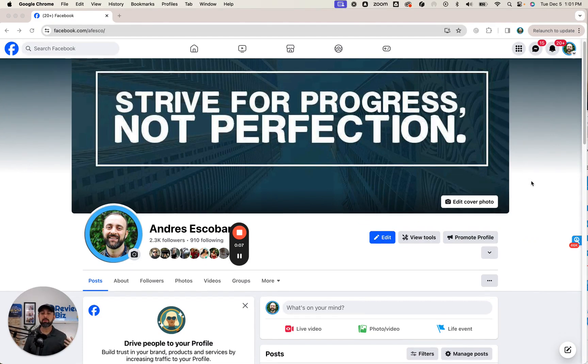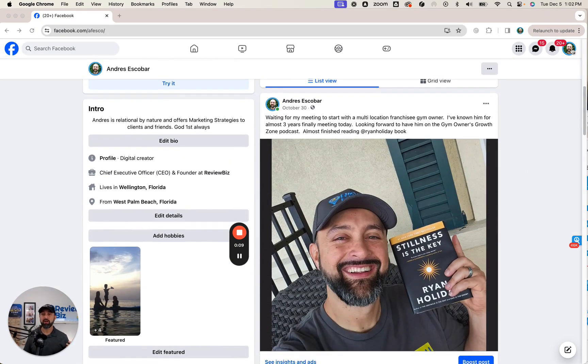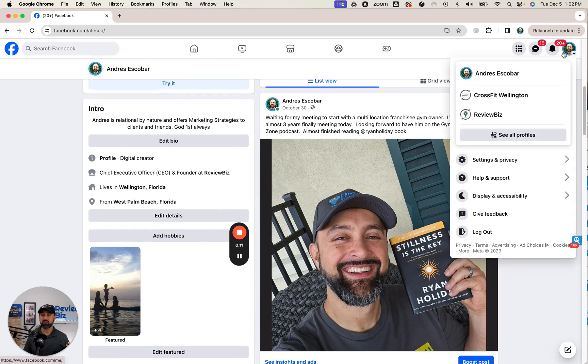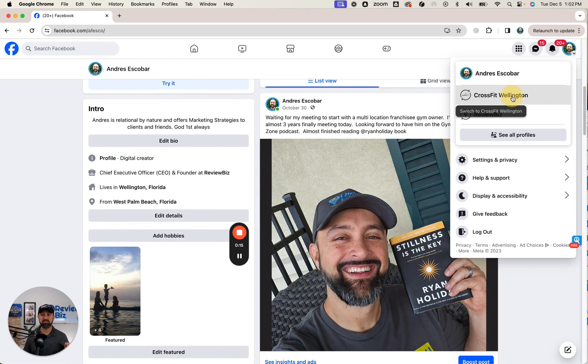Right here I'm on my personal page. You want to click on the top right hand corner and pick a profile business page that you want to change or add.